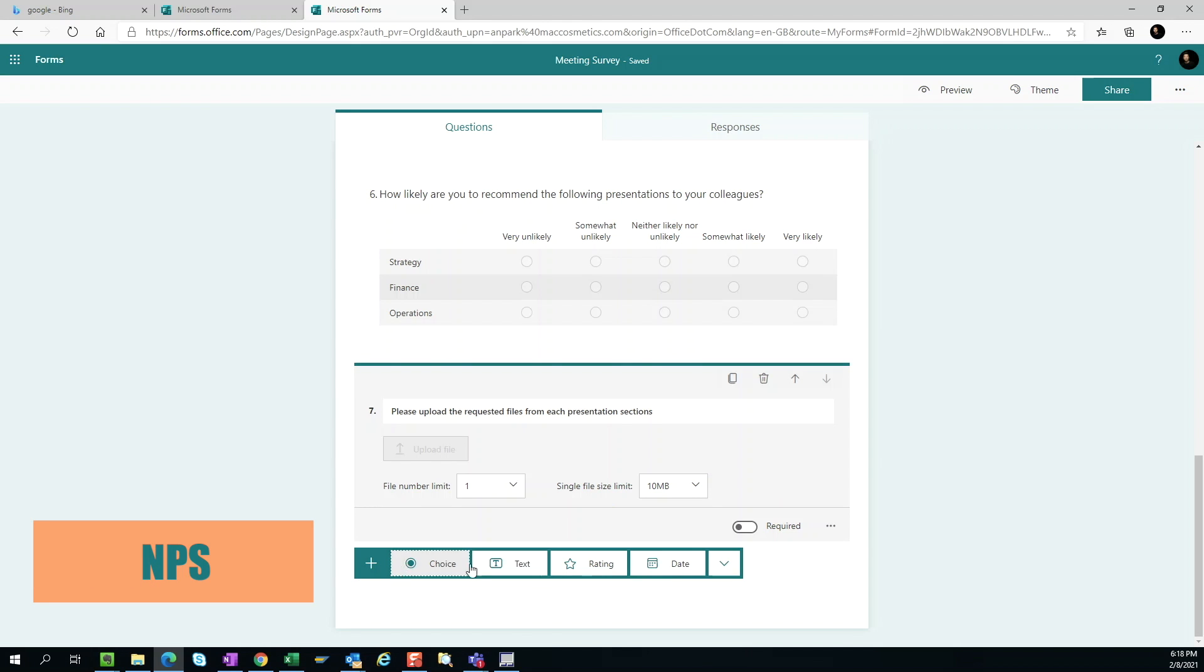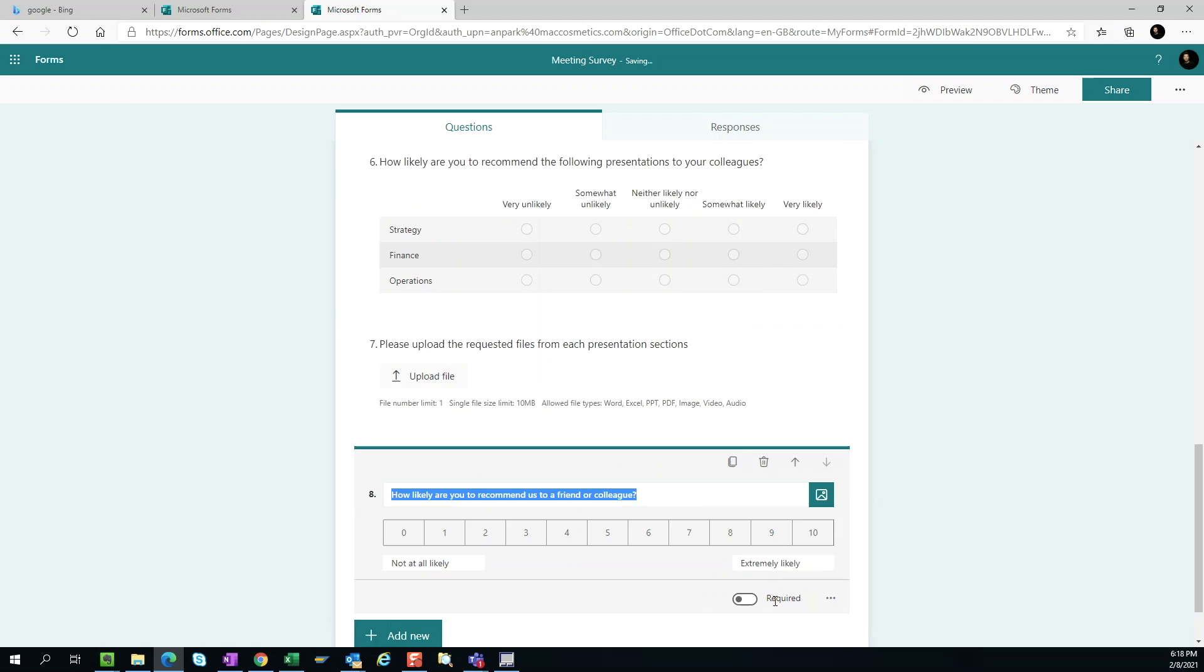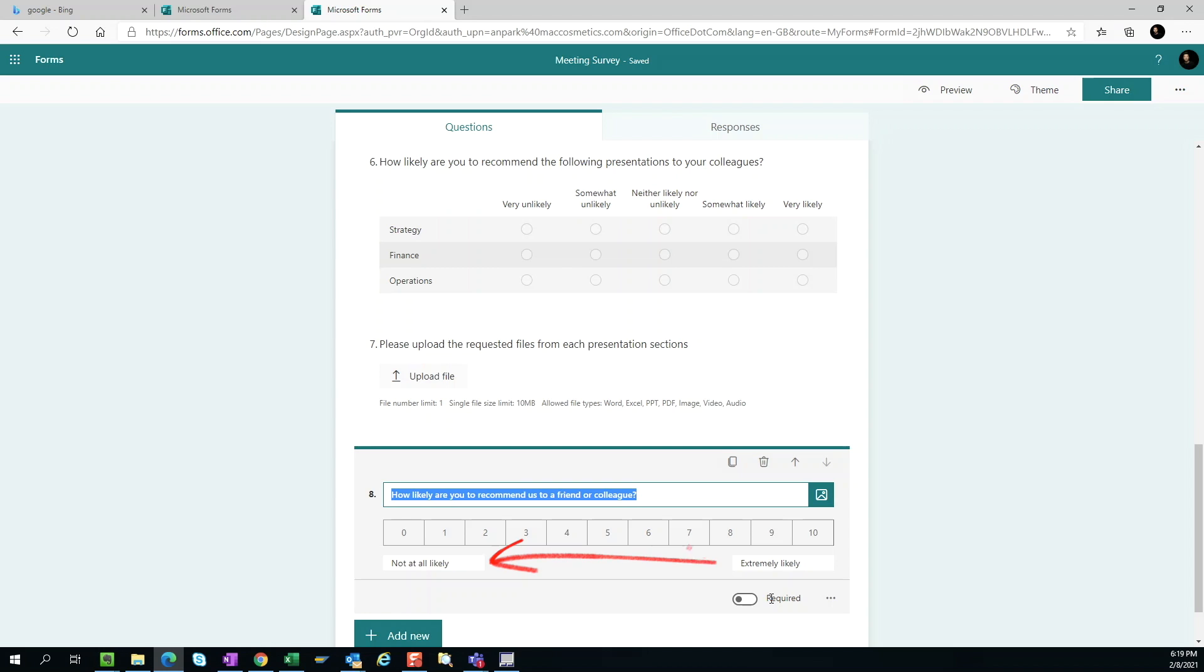Net promoter score. The net promoter score is generally used to measure the user's experience for a product or service by gauging how likely they are to recommend the product or service to a friend. At the one end of the scale is not at all likely and at the other end is extremely likely.